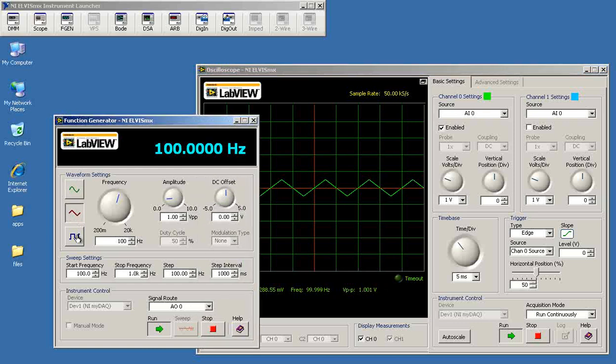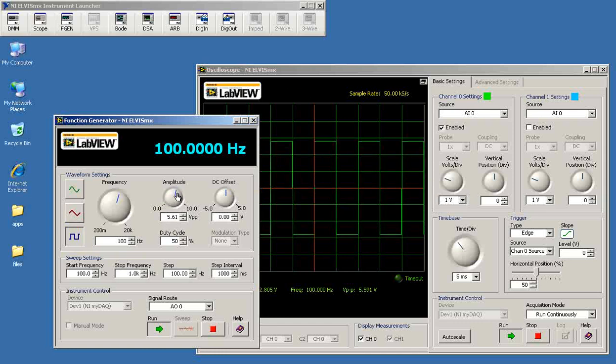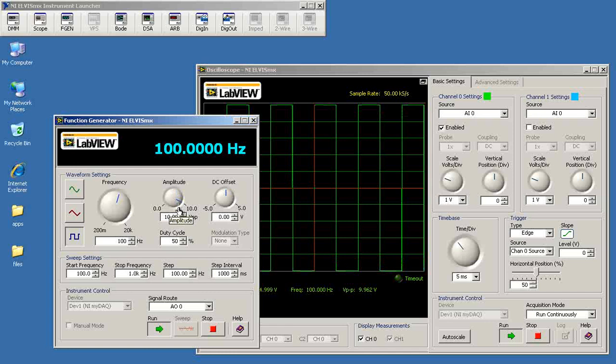You can try some different wave shapes here. Again confirming that we can generate different patterns on analog output number 0 and observe those on analog input 0.